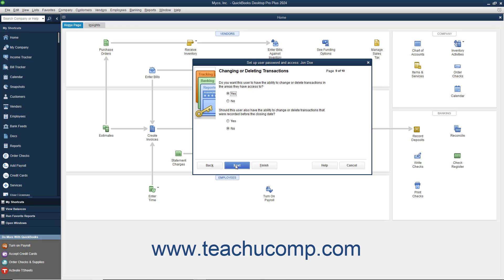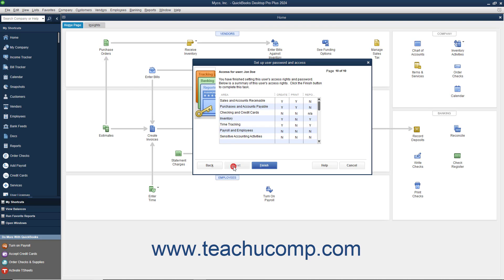In the Changing or Deleting Transactions screen, select whether to allow the user the ability to change or delete transactions by setting the desired options, and then click Next to continue. You can then review the permissions you set for the user in the final screen, and click the Finish button to add the user to the user list.